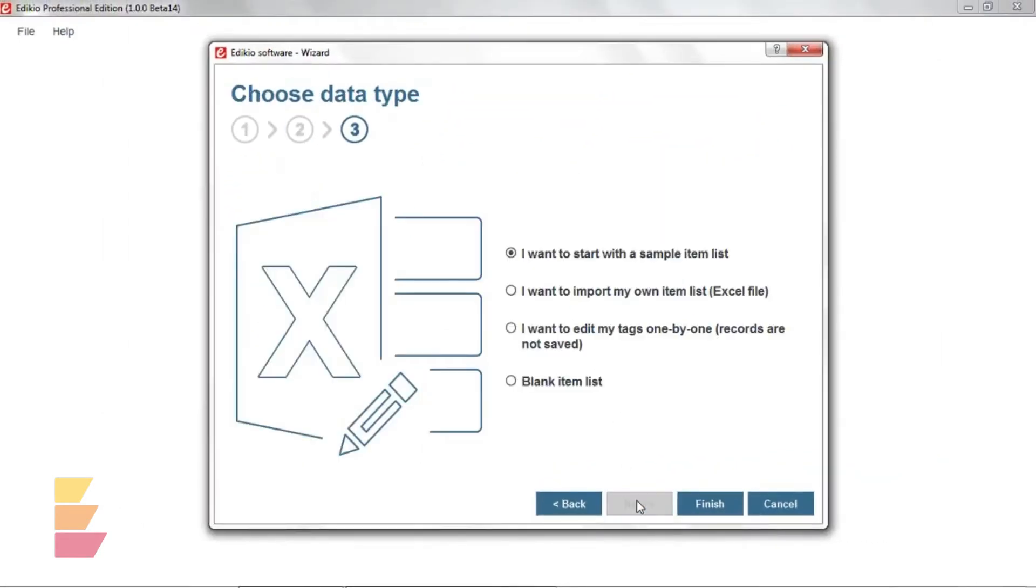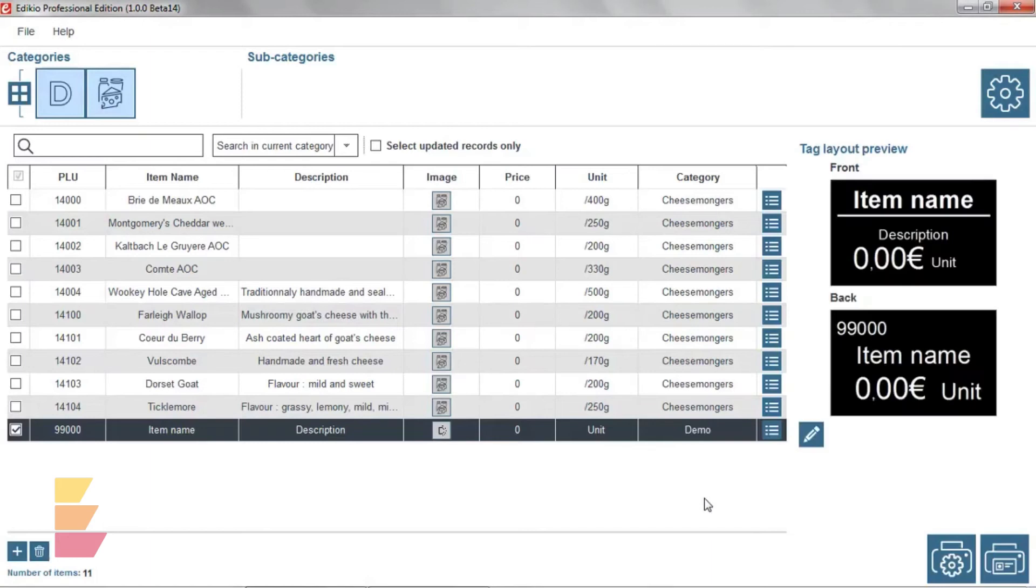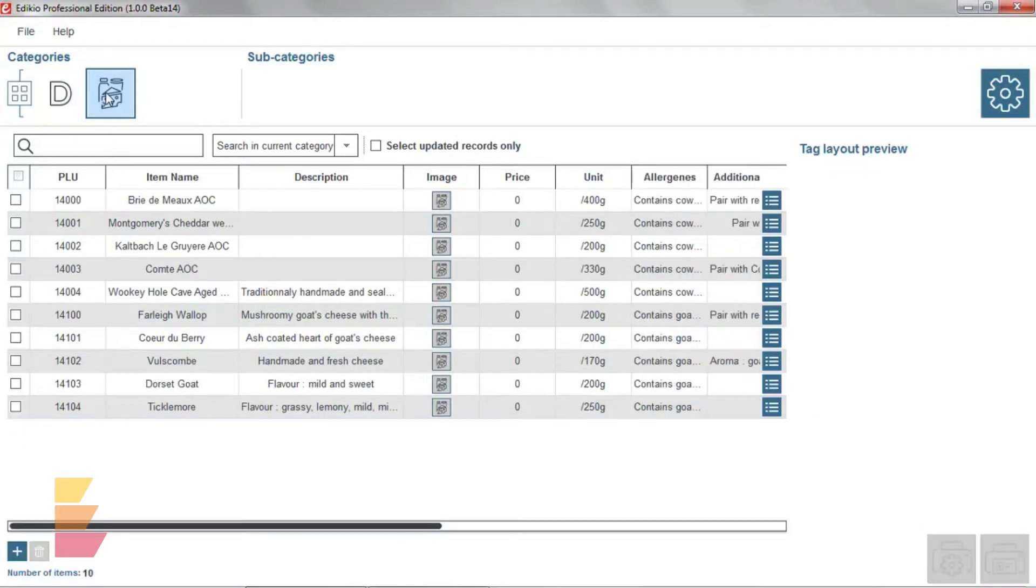Finally, as data type, let's select the sample item list and click Finish. Now that we've created our first product category, the main view appears.